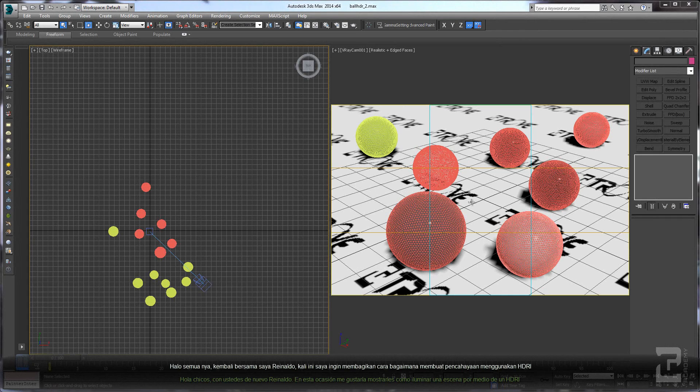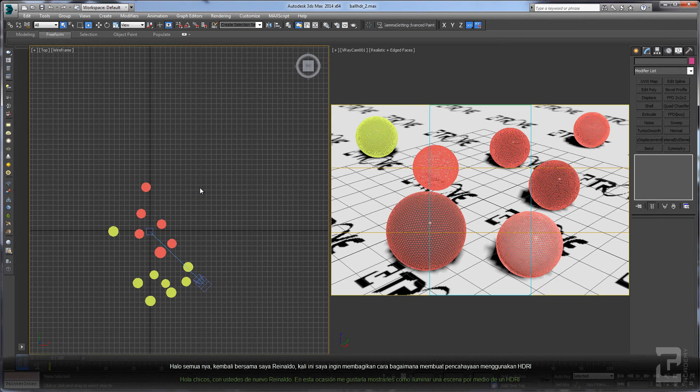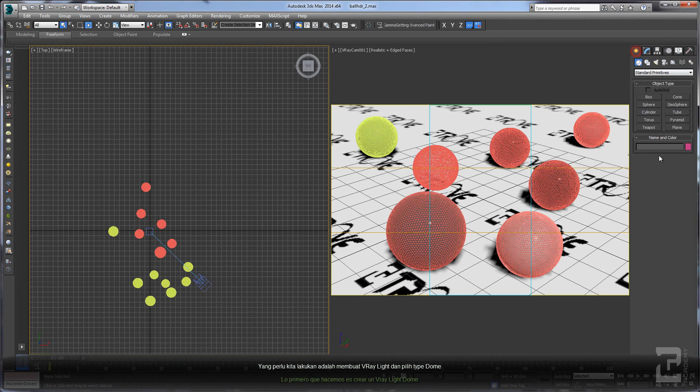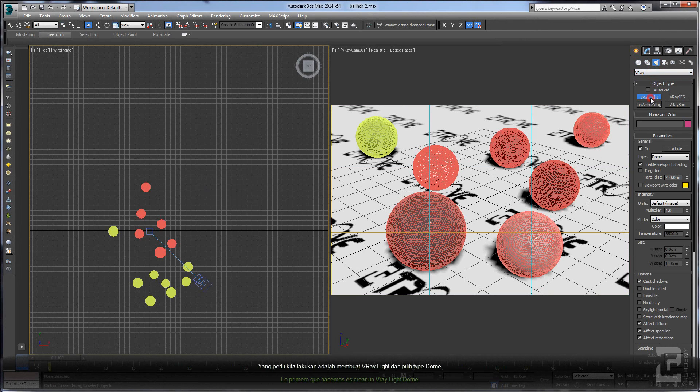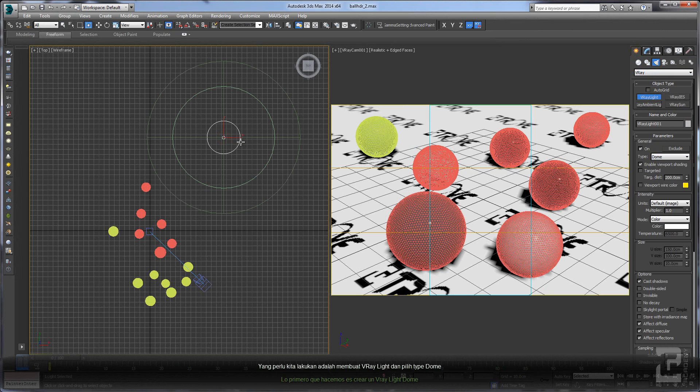Hello guys, it's me again Renaldo. In this tutorial I want to show you how to create lighting using HDRI. All we need to do is create a V-Ray light dome, select Dome here, and place it here.